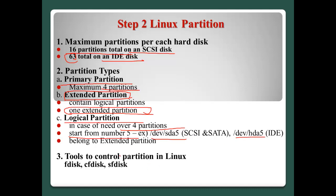To control the partitions in Linux system, we can use this kind of tools: fdisk, cfdisk, or sfdisk. Later, we will introduce how to use this kind of tools.